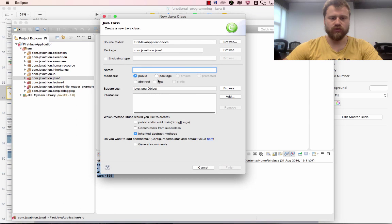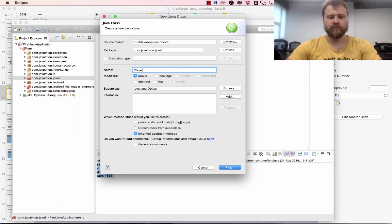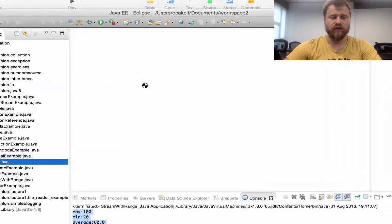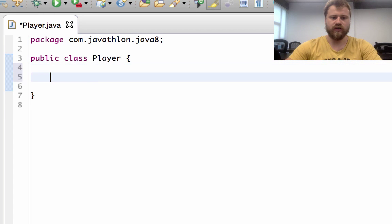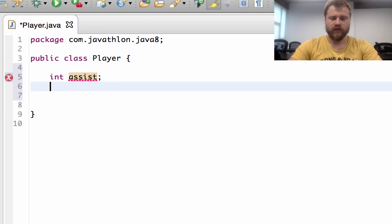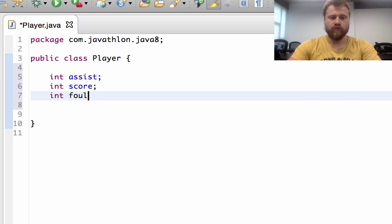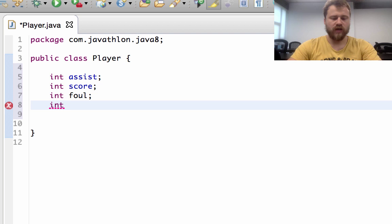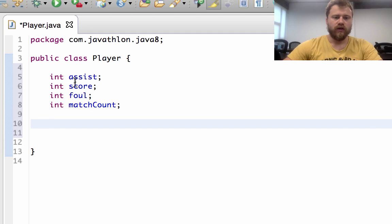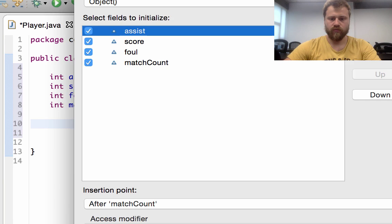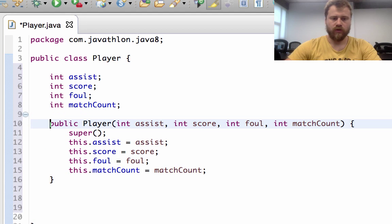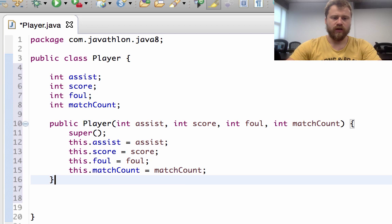To demonstrate the filter method, I will create a class called Player. This Player class will have four fields: the first one is assist count, second is score count, third is fall count, and the fourth is how many matches this player participated in. I will use a constructor, and I'm not using getters and setters for now for a quick demonstration.